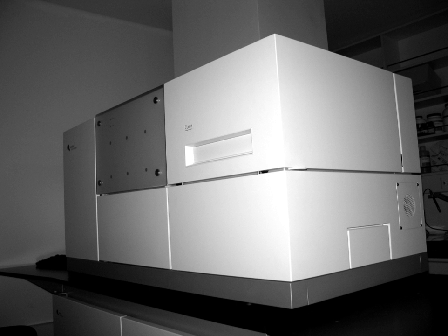High-throughput screens using automated imaging technology have become a standard method for both drug discovery and basic biological research.